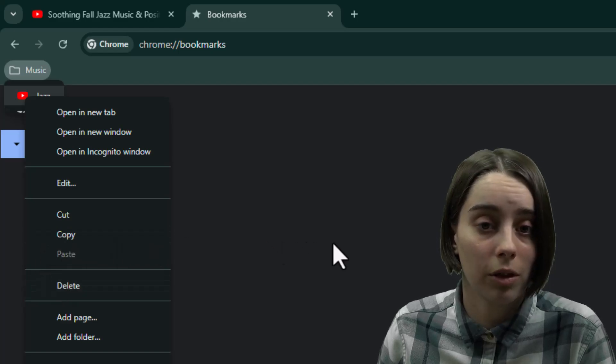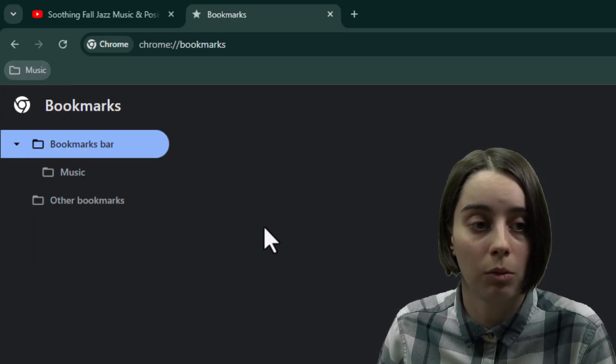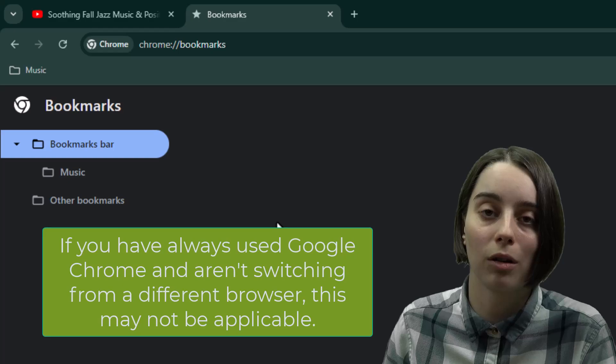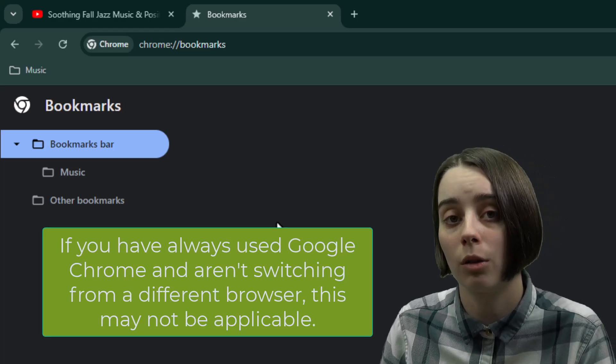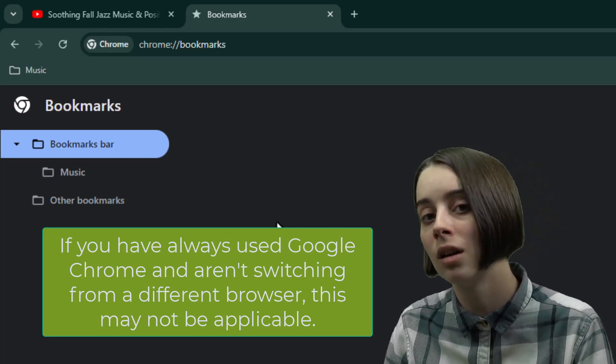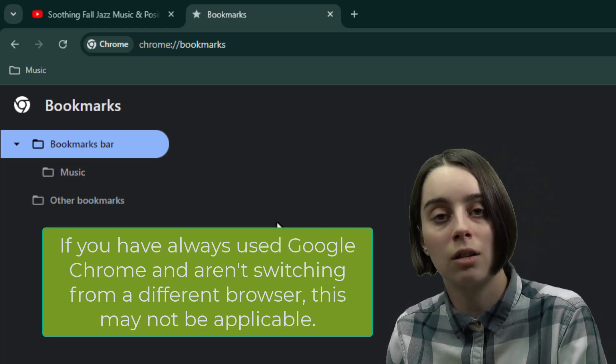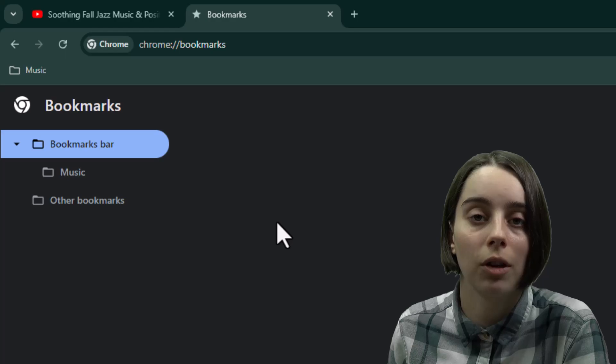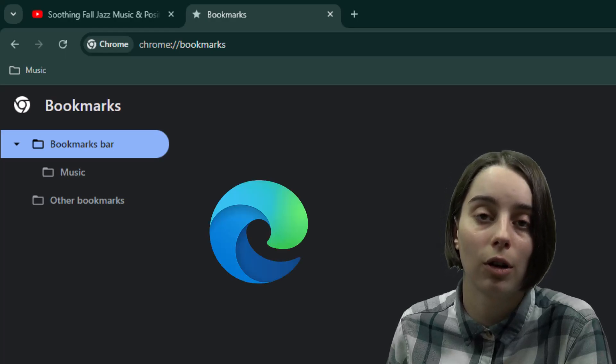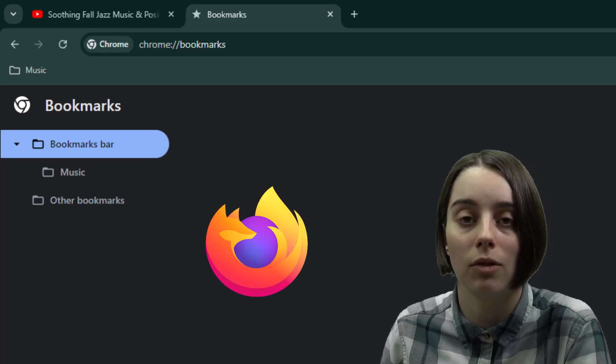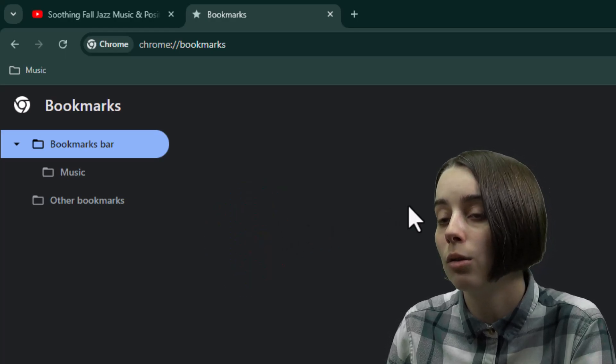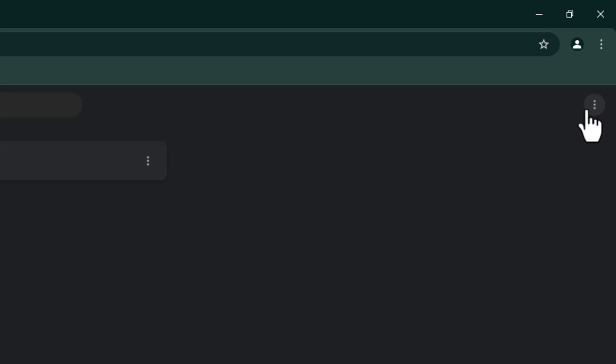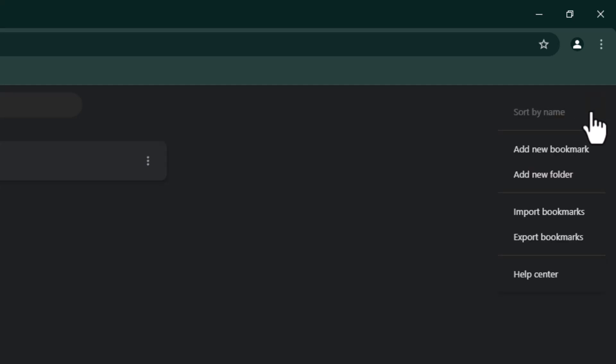And on top of that, if you wanted to import bookmarks from any other browser, say you've decided to use Google Chrome after using Microsoft Edge or Firefox for a long period of time, you can actually import your bookmarks by going up here to the top right, clicking on that, and then that's where you can import your bookmarks.